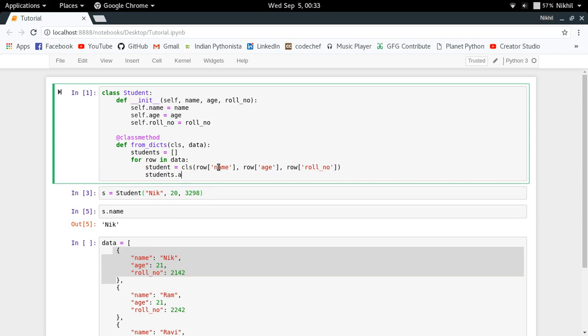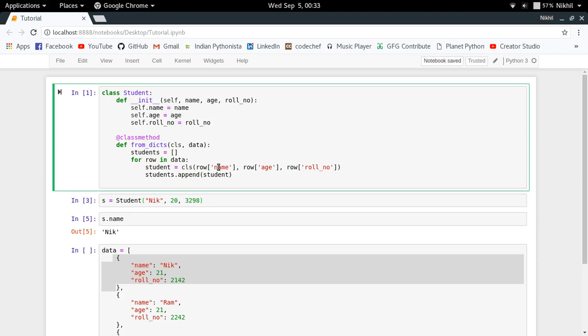And then I will be doing students dot append student, so I'll be putting it into the list of the student objects, and finally return that list. So this is my very simple student class definition which has a very special function called from_dicts which takes a list of dictionaries as input and then converts it and returns you a list of student objects.